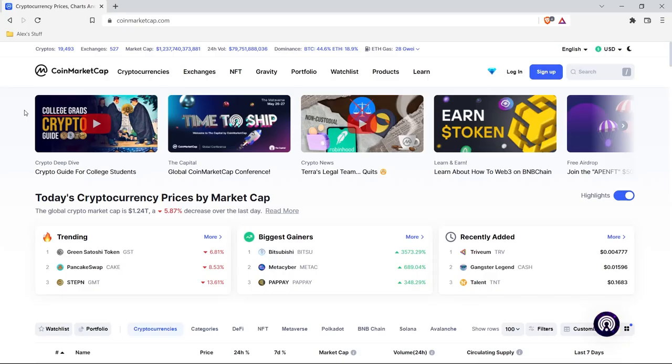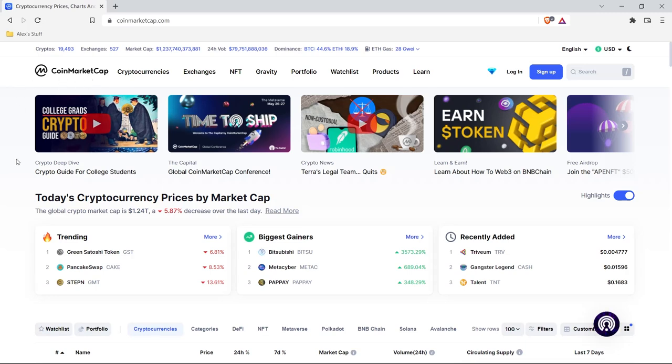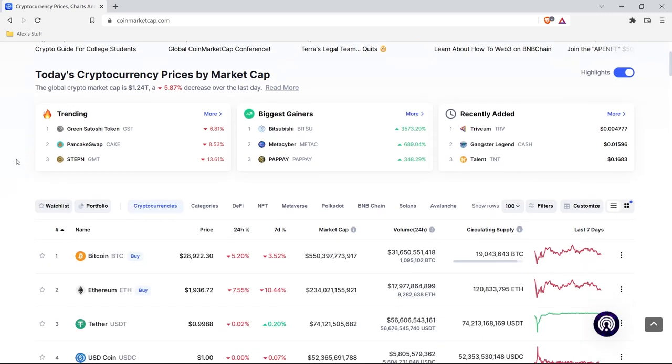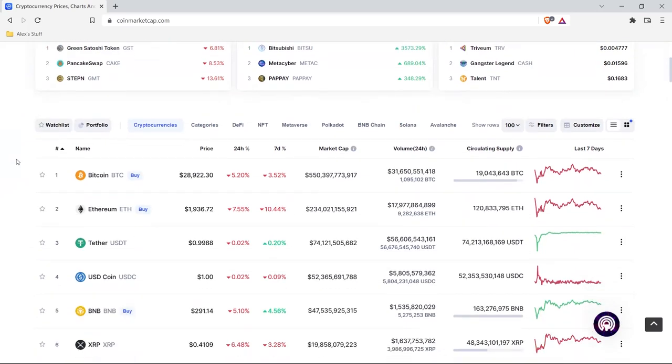That was a fantastic metaphor, but let's jump on my screen. I'm going to show you how to actually use an API. To show you, we're going to be taking a look at CoinMarketCap, which is basically a website that tracks cryptocurrencies.